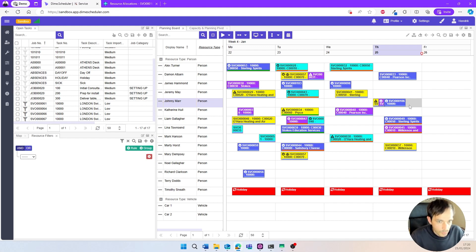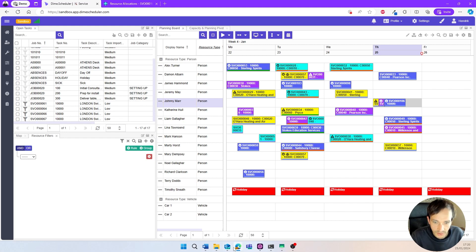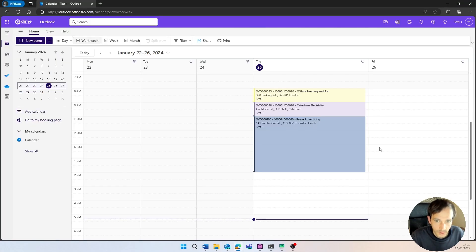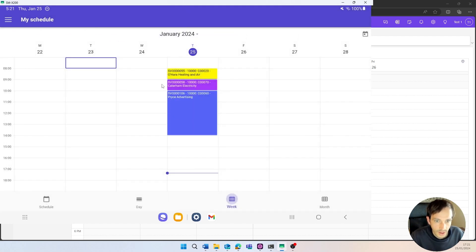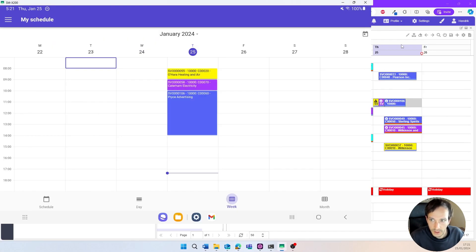If appropriate, you can also push the planning produced on the board to the assigned person's Outlook calendar. For example, if we open Johnny's calendar we can see the new appointment for order 106 appears nicely there. For service management, customers often use other extensions from the marketplace or Dime Scheduler's own mobile app — signing in as Johnny and refreshing the schedule shows that appointment 106 appears in the mobile app as well. This is an alternative or additive to Outlook alongside ISV extensions.